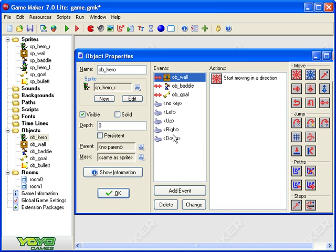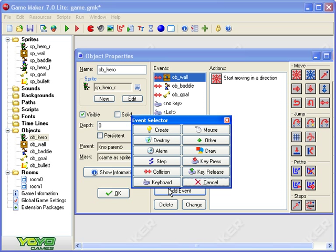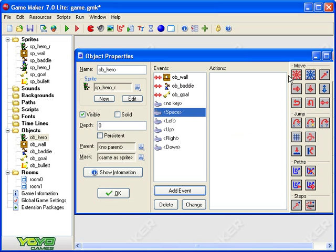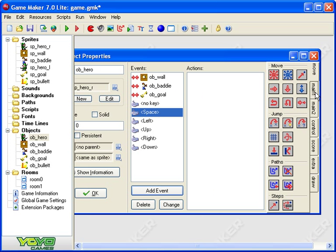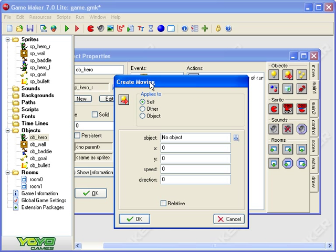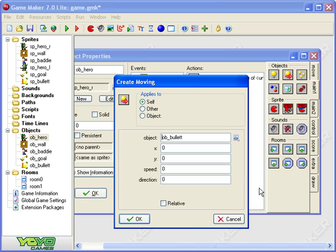So open up my hero and I want to shoot my gun when I press the space bar. So I'm going to add event keyboard space and when I hit the space bar a bullet flies out. So that can be done with this button here which is create moving. Which object am I going to create a moving of? The bullet. What speed is the bullet? Well it's 15.